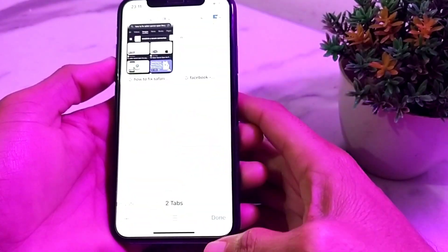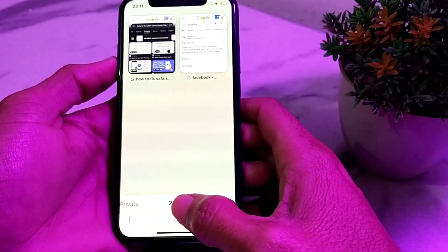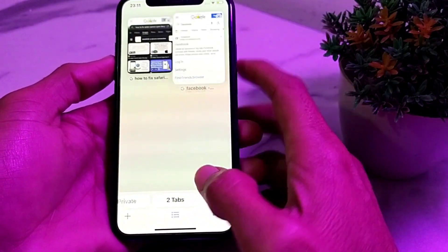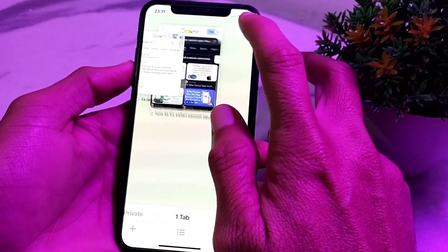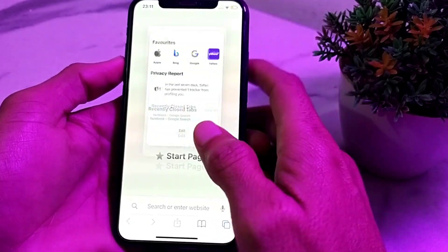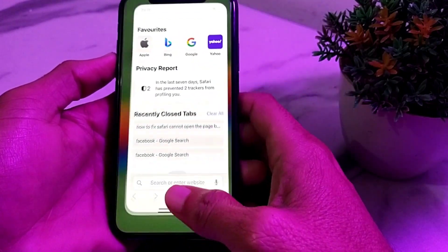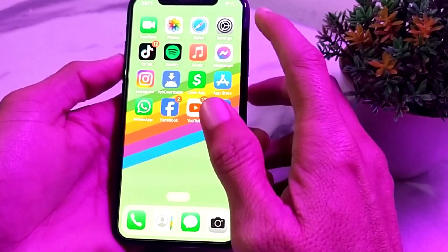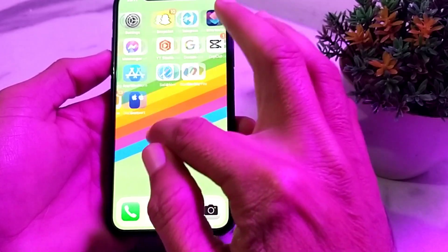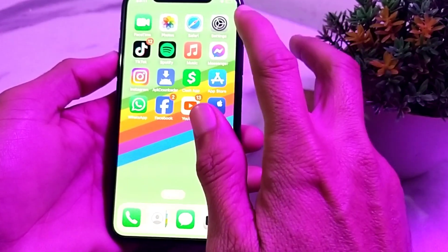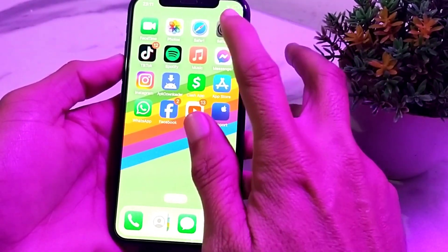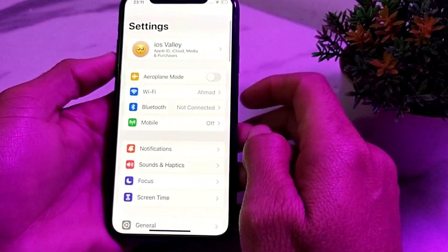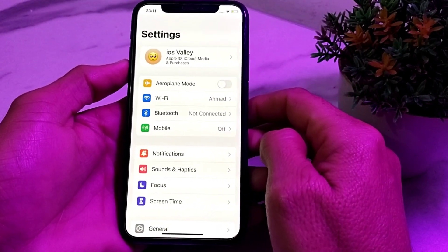First of all, open Safari browser and then close all the open tabs on Safari browser. Close all the open tabs, then after that open Settings.